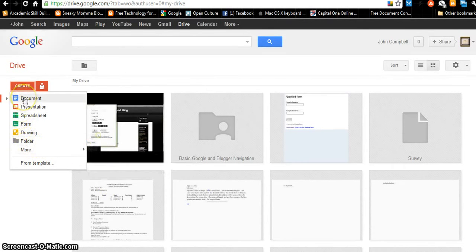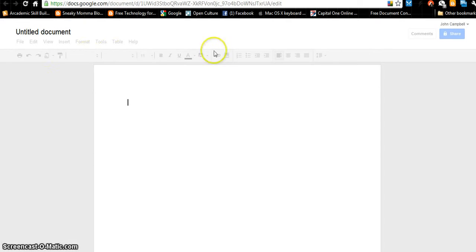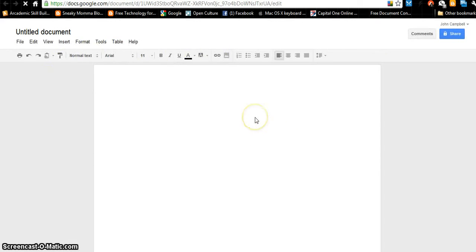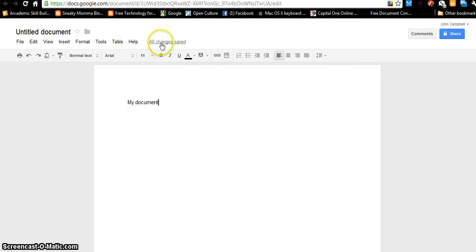We're going to start with documents. I can create a document by clicking Create Document. And it looks just like Microsoft Word. I can type in here. All the changes have been saved — as I type, the document is saved. So you don't ever have to worry about saving it.